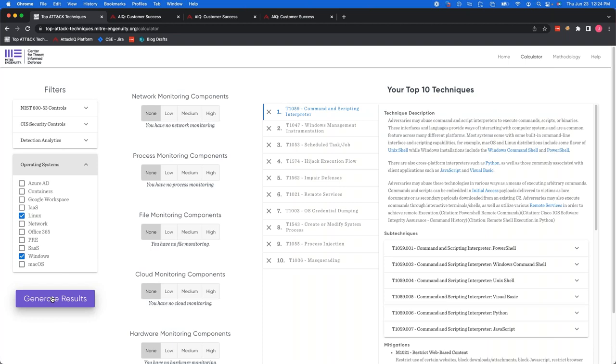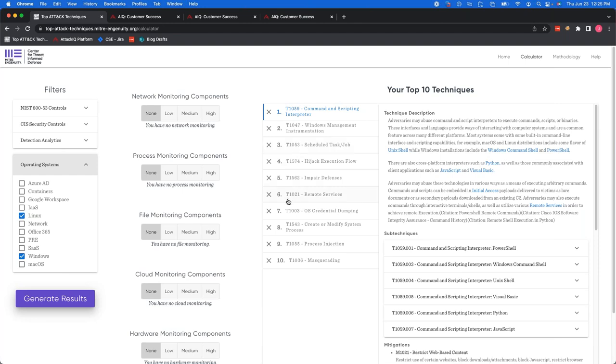All right. And when you click that, you're going to see two things pop up. A column with 10 techniques, the top, and a description, which we'll go into here in a bit. Now, before we dive into some of these techniques, I want to express, you may be asking yourself, why is maybe, you know, number three, T1053 higher than number six, T1021? We know that these techniques all apply to your filter conditions and your monitoring conditions, but how are they ordered? And this is a very important feature of the tool. There's a weighting system that this tool uses, and it has three components. It has availability, prevalence, and choke point.